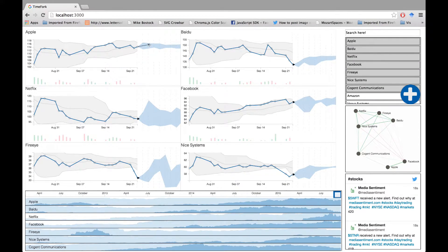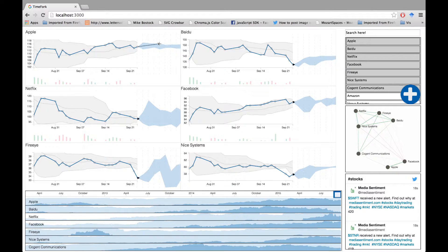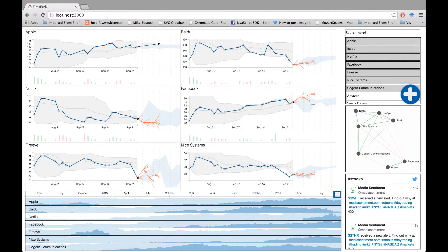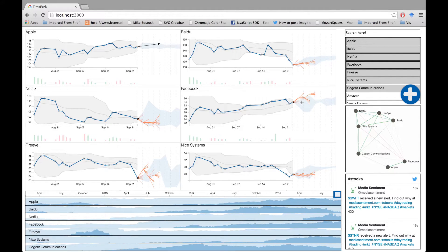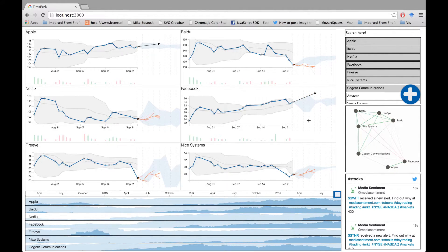You can also explore other what-if scenarios. For example, let us guess that Apple increases. Then seems like Facebook might also increase.